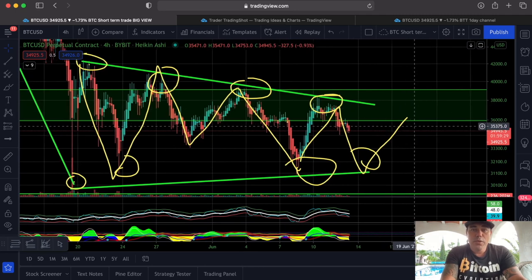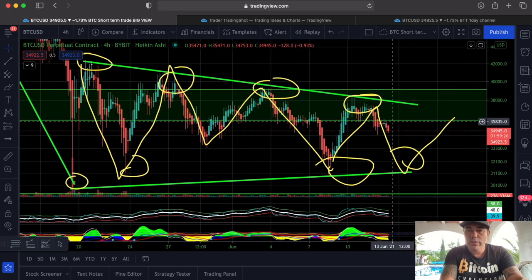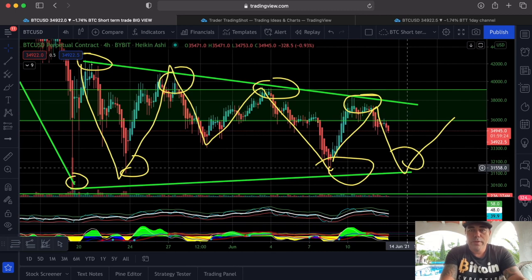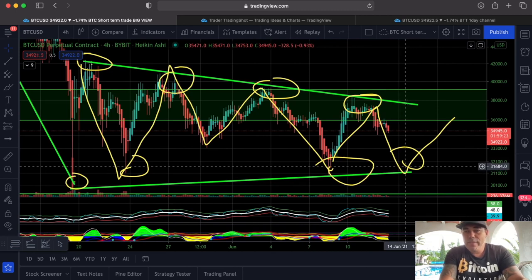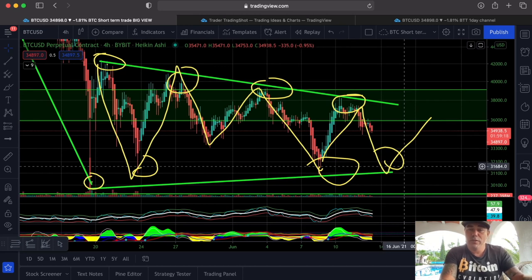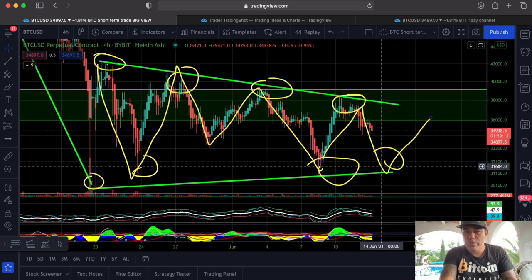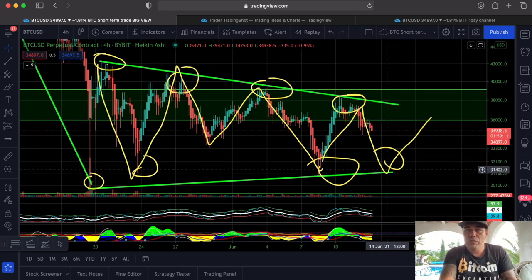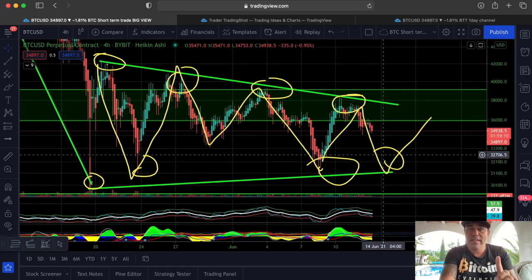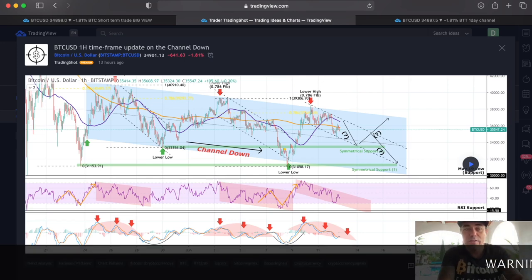It's Sunday, and on Sundays we often see a small dump. But I don't think that just because we saw a dump the last three Sundays it necessarily has to happen again now. Bitcoin can move in very strange ways, but often we do see the dump on Sunday and a retouch of that line.